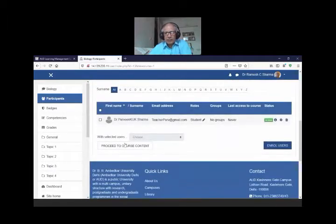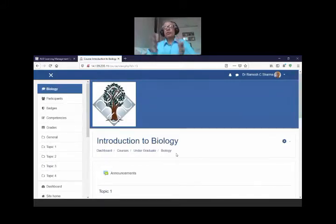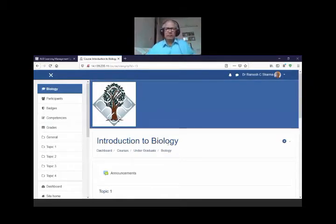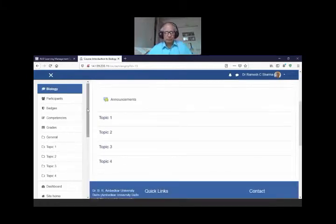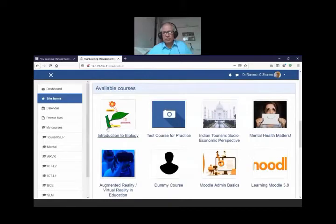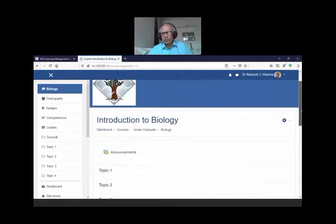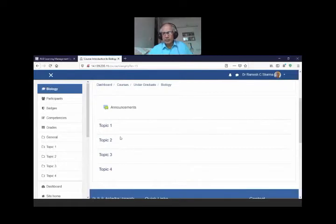I can proceed to add course content. The process I showed is to add one student at a time, but you can also upload a cohort — a whole group. If you have 5,000 students and want to add them in one go, upload the cohort and then select them in your course. This is the draft structure — Introduction to Biology with the uploaded photograph.